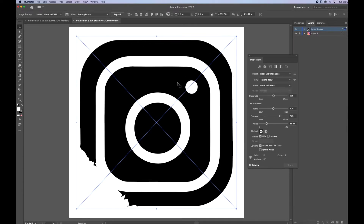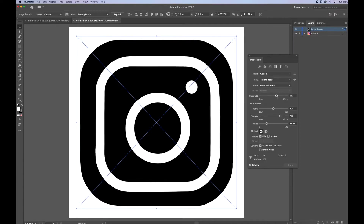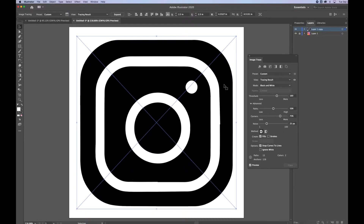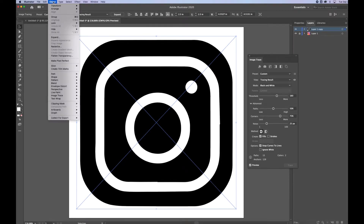I'm not worried about the colors or anything on the inside — I'm just looking at that outline edge and trying to clean that area up. I'm going to put it on black and white mode and play with the threshold. As I scrub through that threshold option I get that nice clean outside edge that I need.